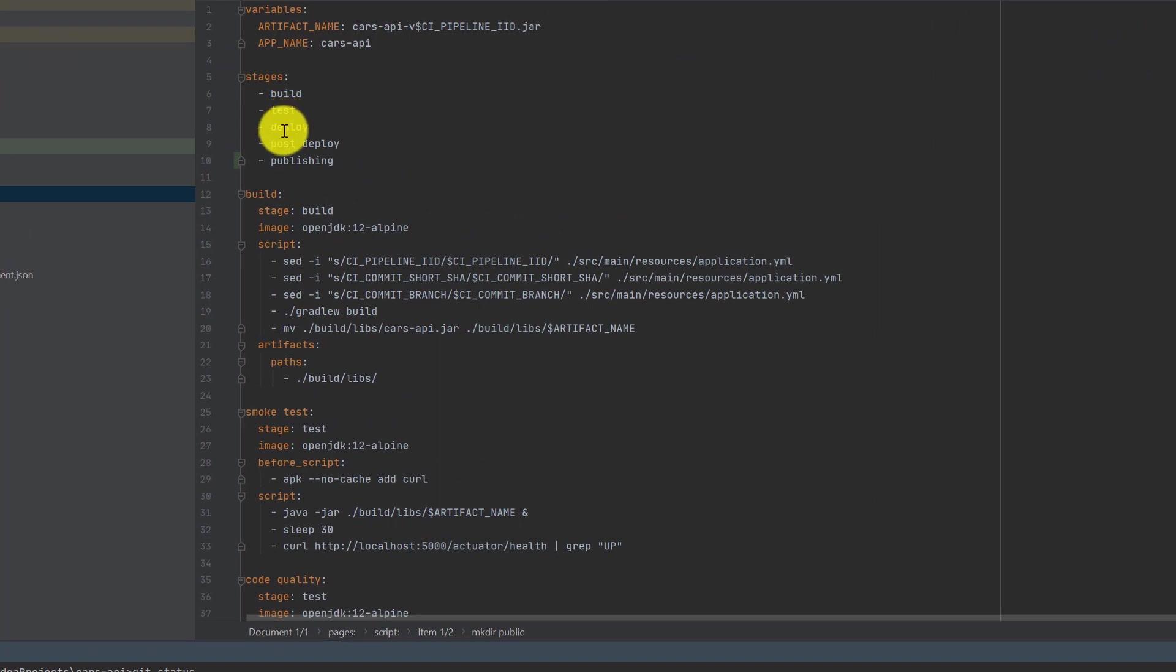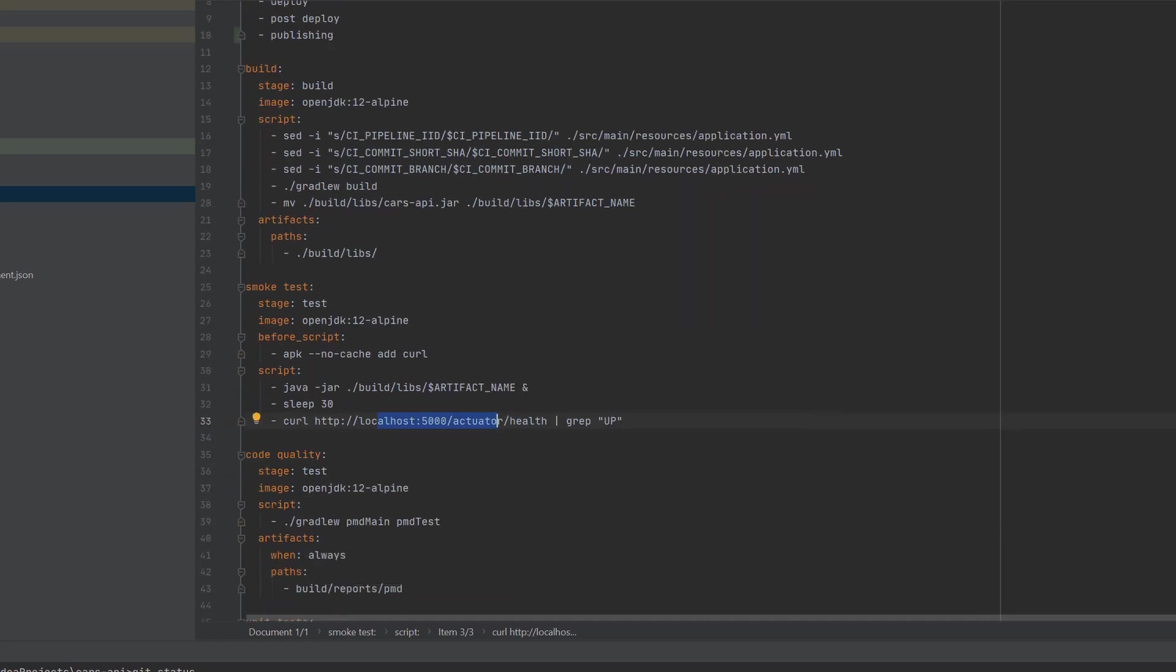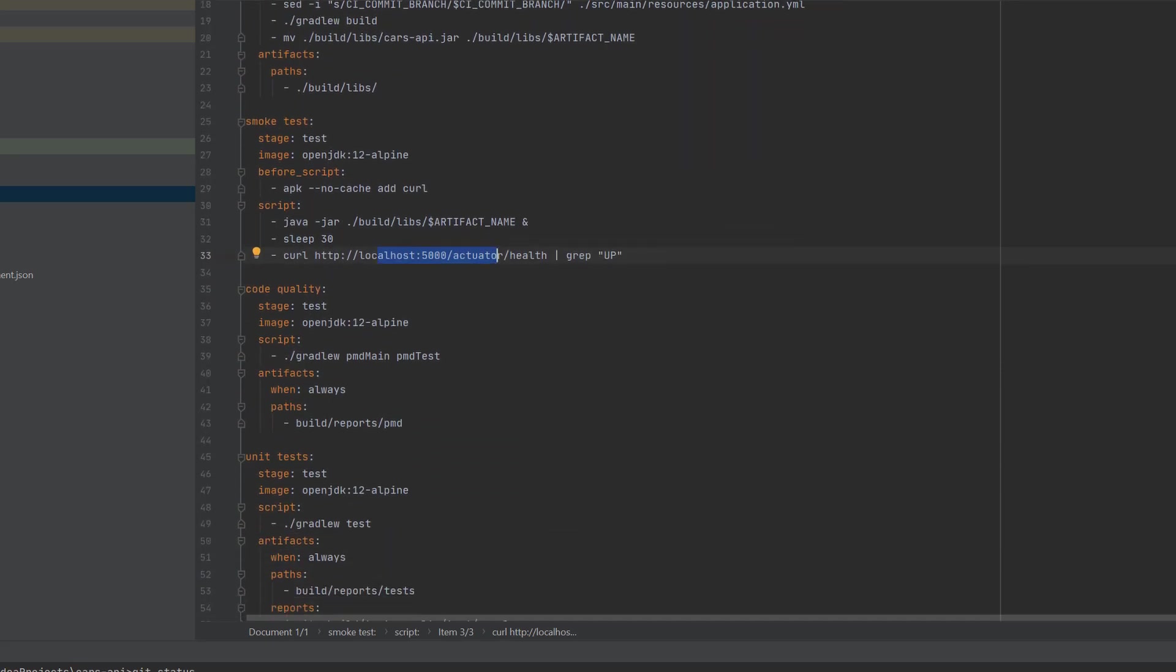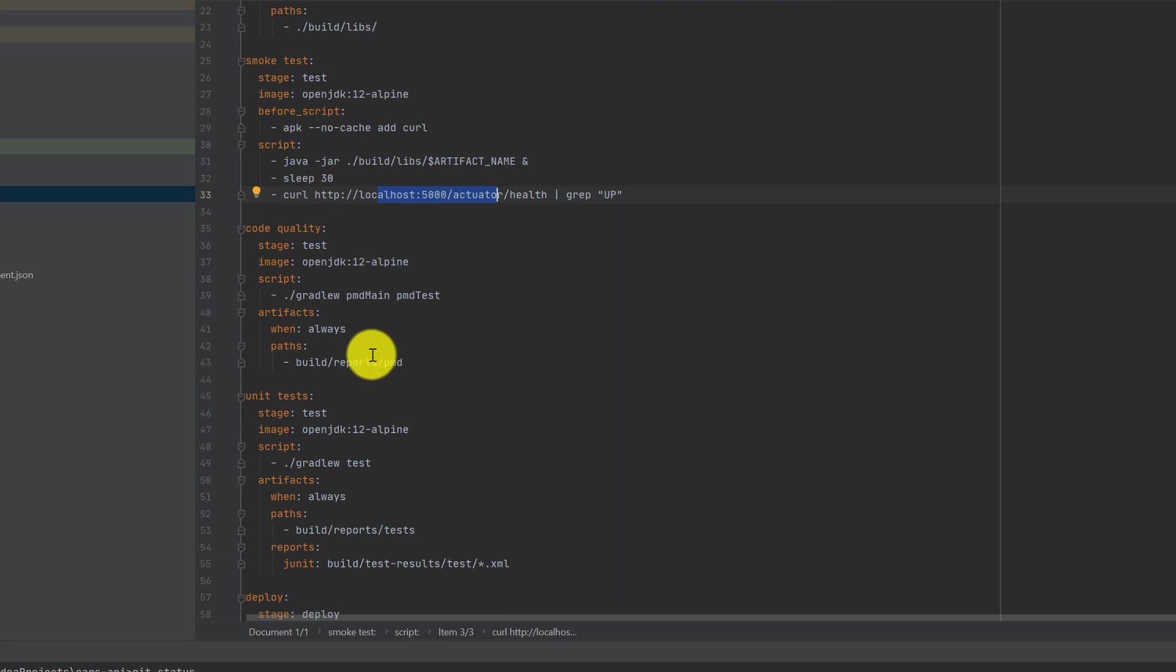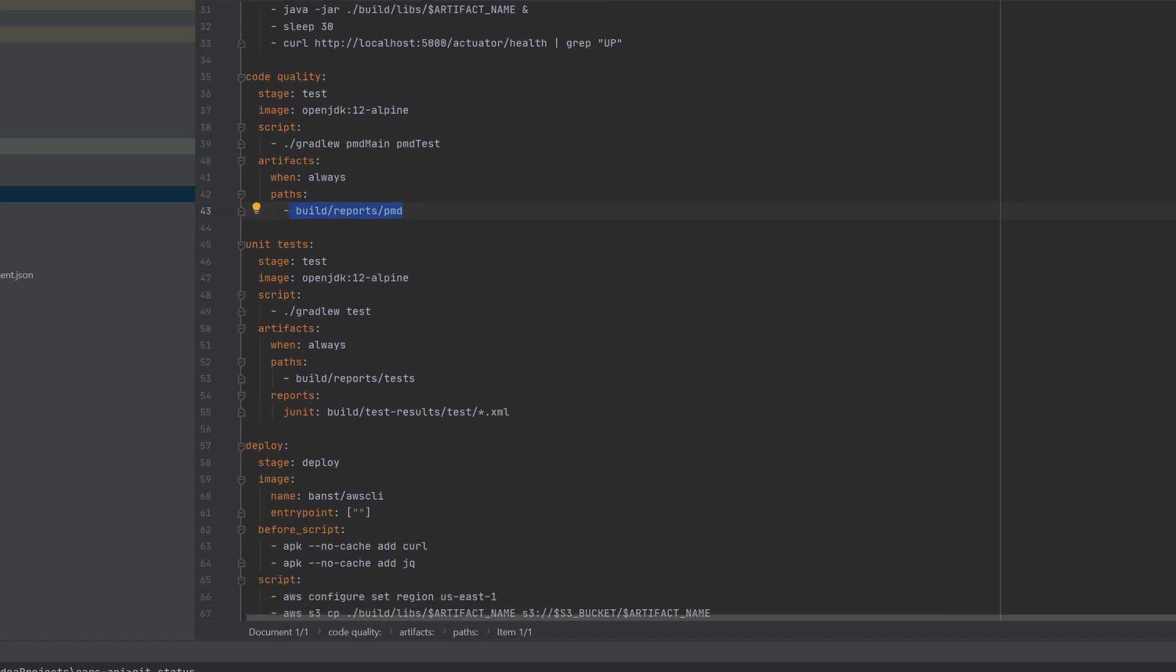Once the local tests, which there's actually three jobs, that's like a smoke test to see if it loads just by checking if it's up. Then it does a code quality test and exports the build, adds it as an artifact, and then it runs unit tests.